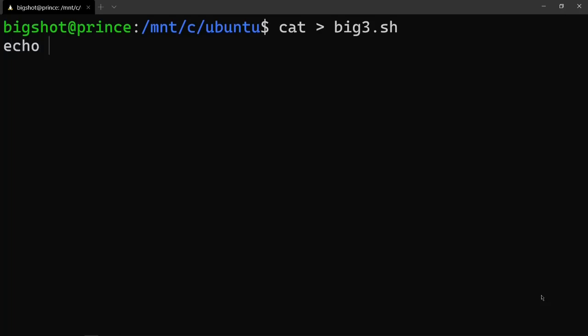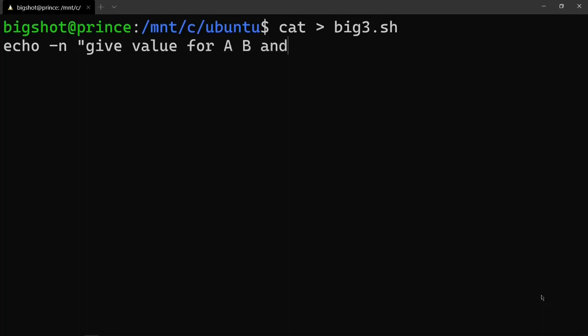First, as usual, we can enter the given value for a, b, and c. Then use 'read' to read a, b, and c.